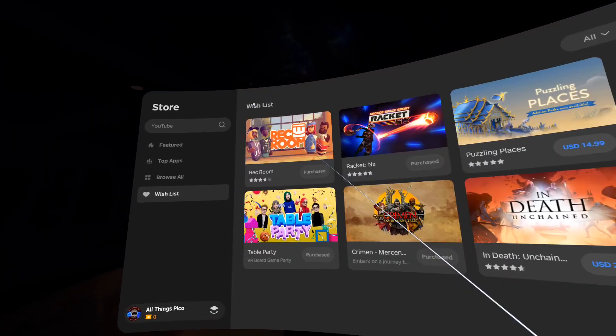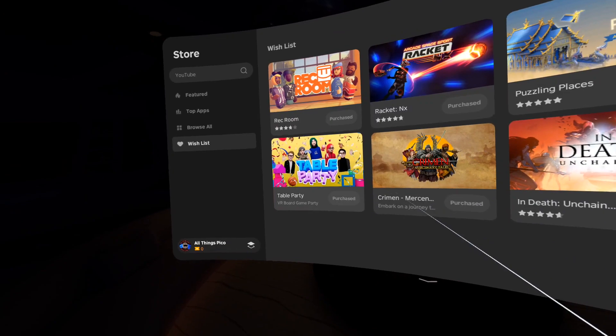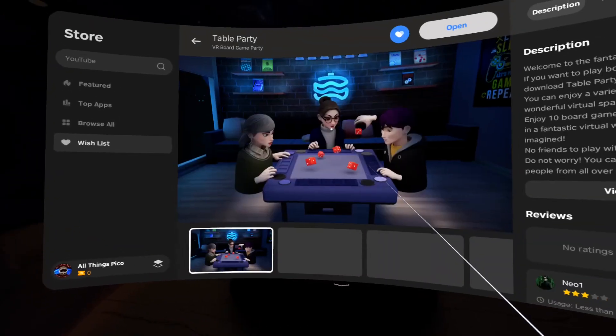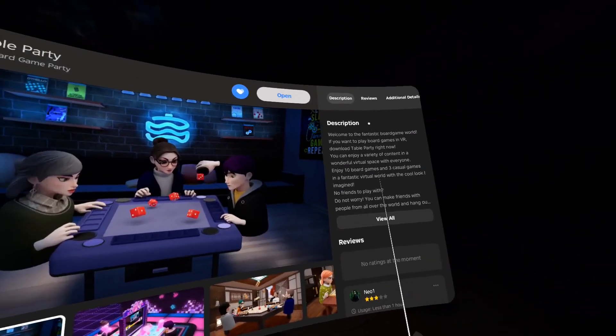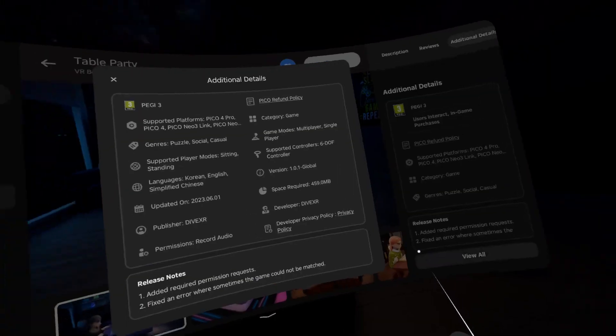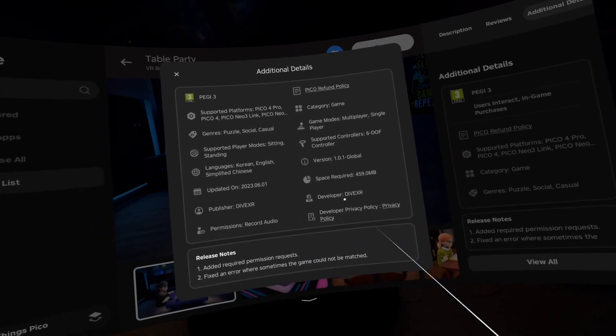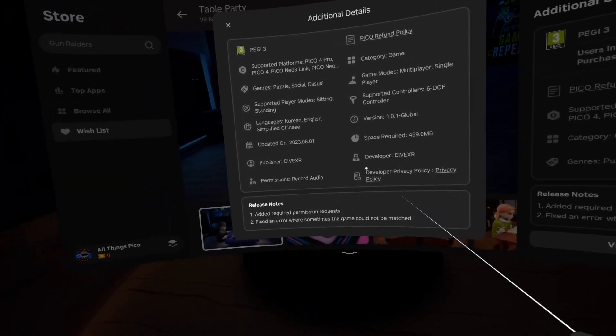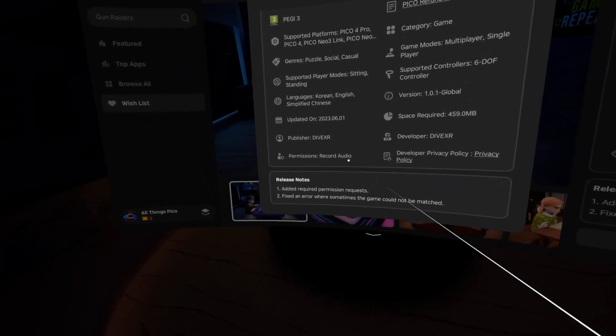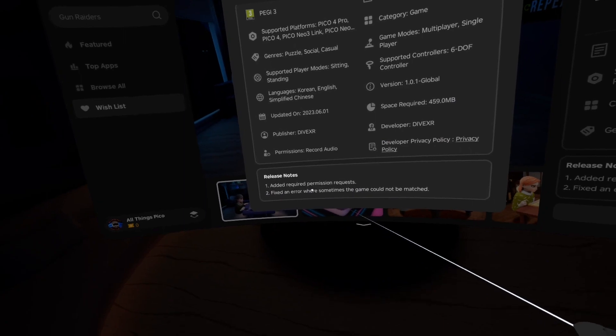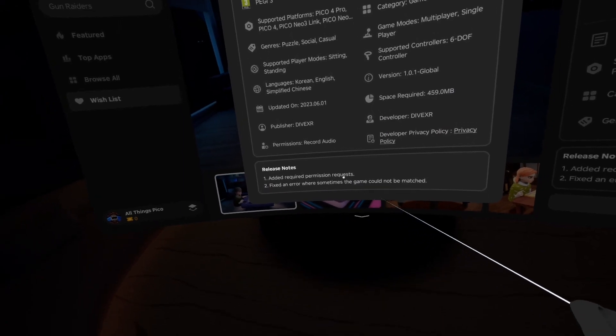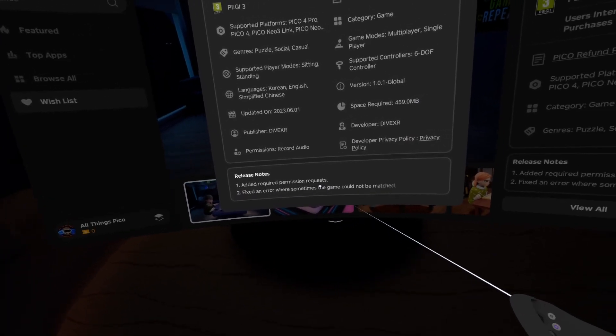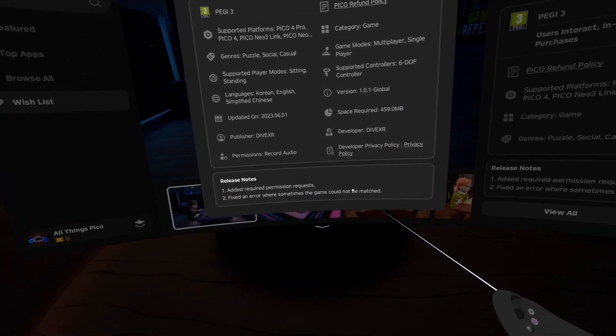Let's get to the next one, Table Party. This one is about 450 megabytes in size. We have edit required permission request and fixed an error where sometimes the game could not be matched.